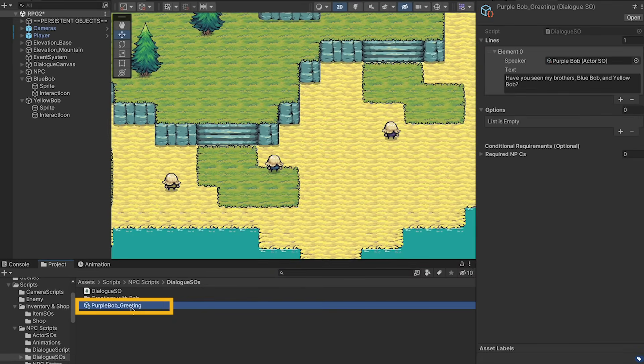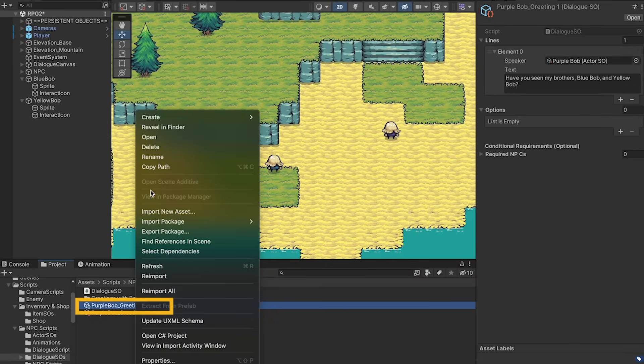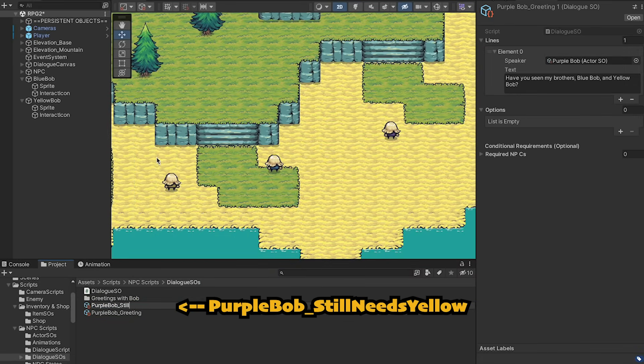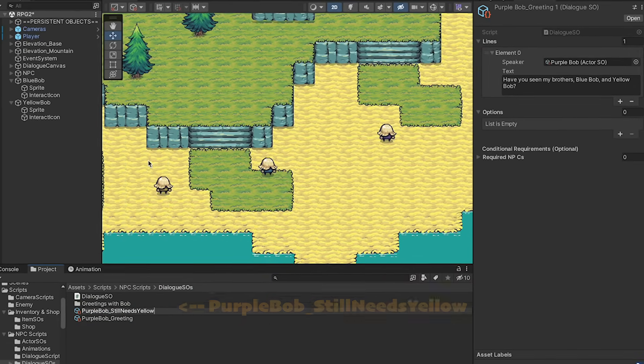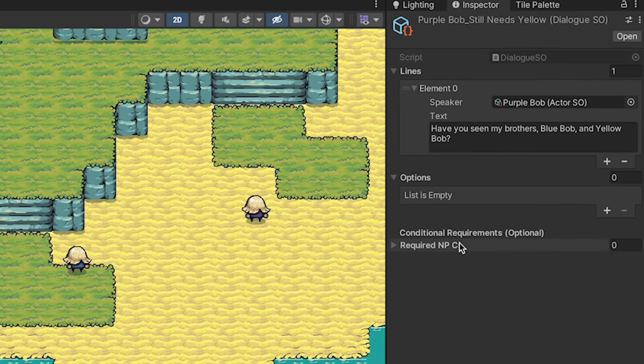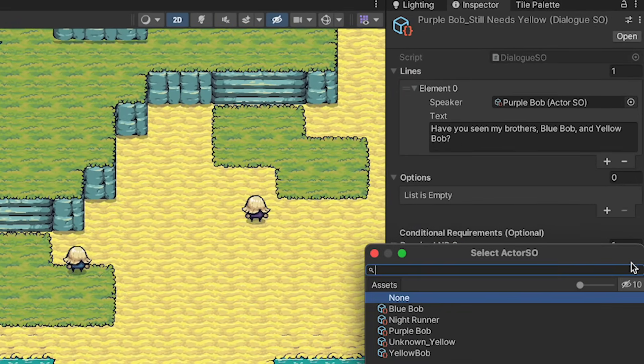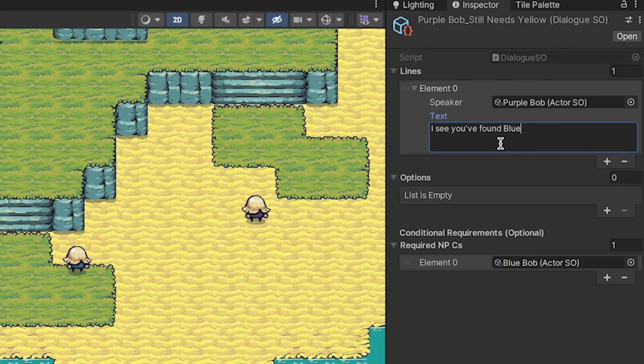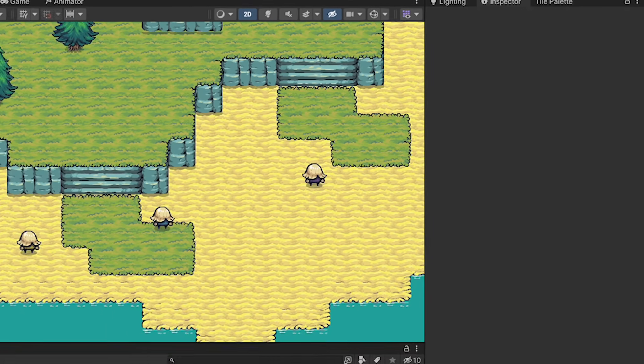However, I'm just going to quickly duplicate this. Let's call this one Purple Bob Still Needs Yellow. As this will be one where if you've talked to Blue Bob, so let's put him into our requirements there, but then you have not yet talked to Yellow. So we can have Bob actually let us know that. We can have Bob say, I see that you found Blue Bob. Please find Yellow as well.